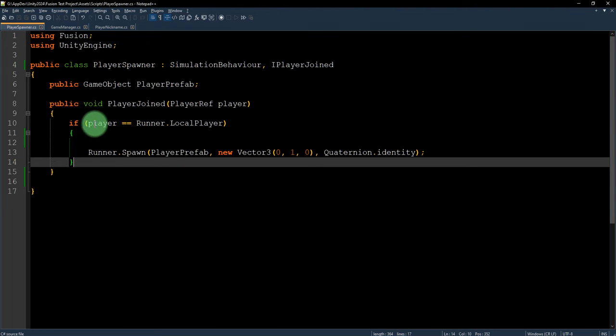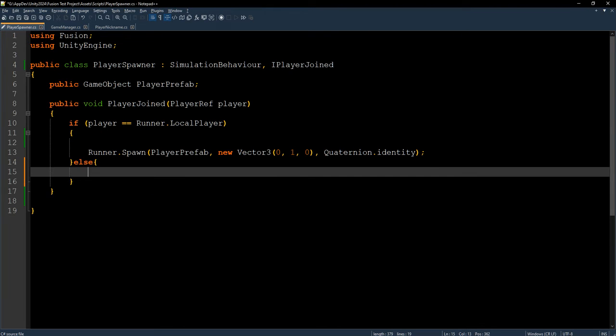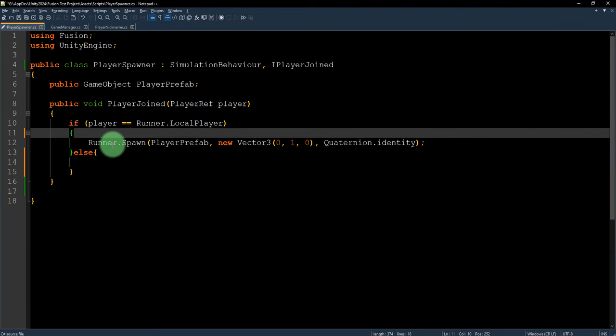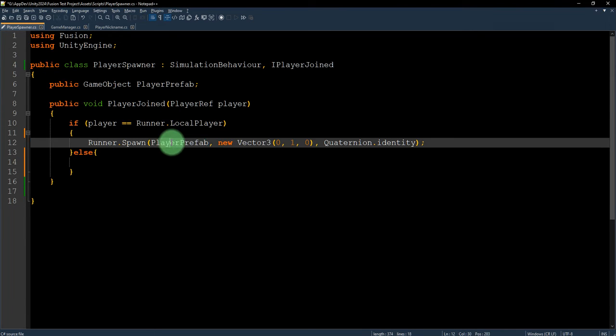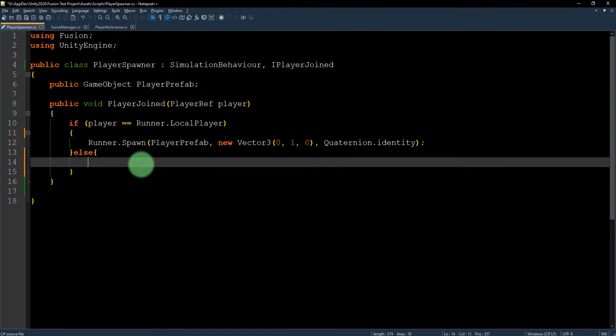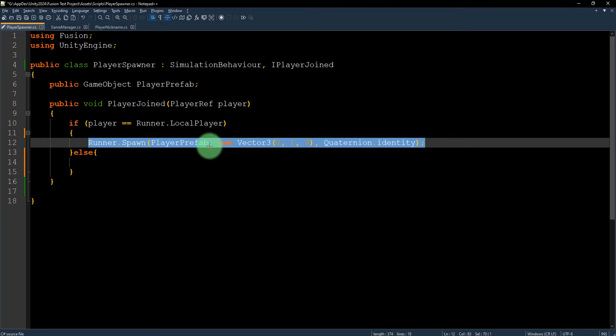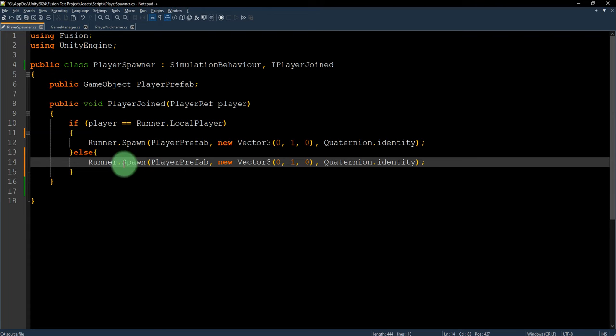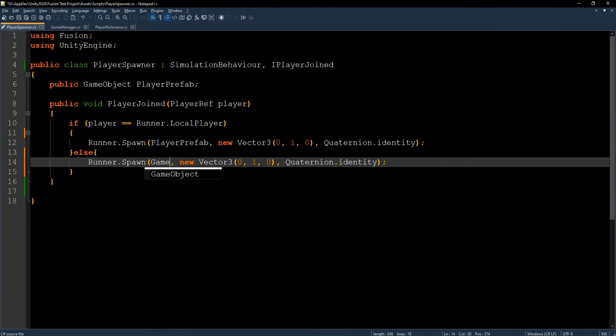Okay, I think I just need to add else statement here. If it's if player is local player, then it will spawn the player prefab, the default player prefab. But if it's not the local player, it should spawn the game manager selected character.